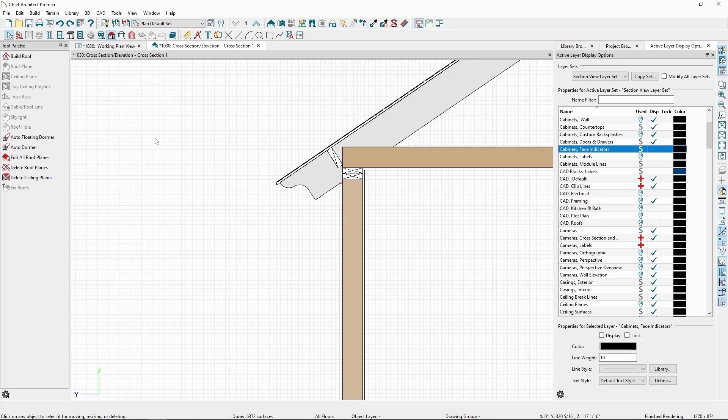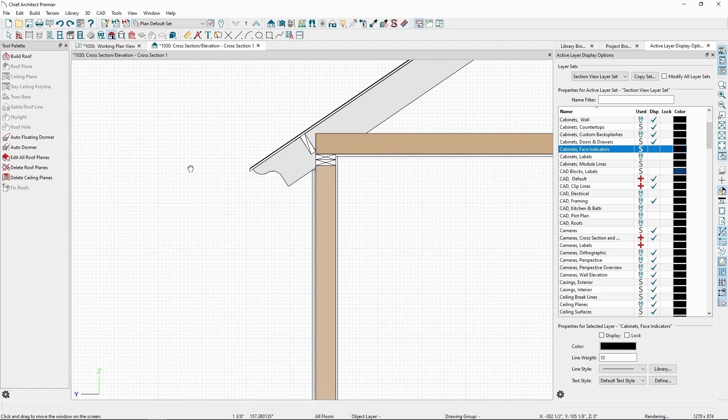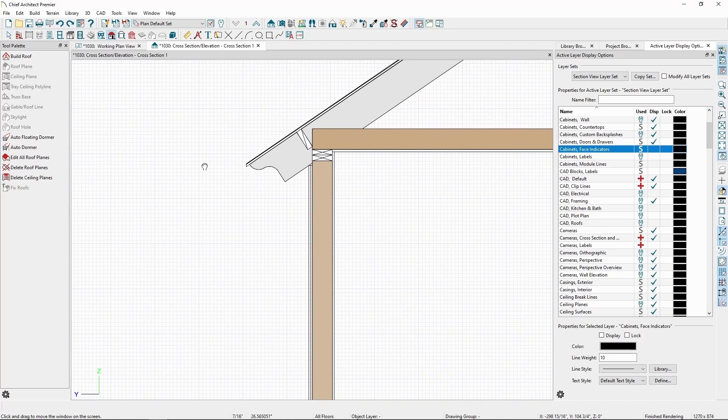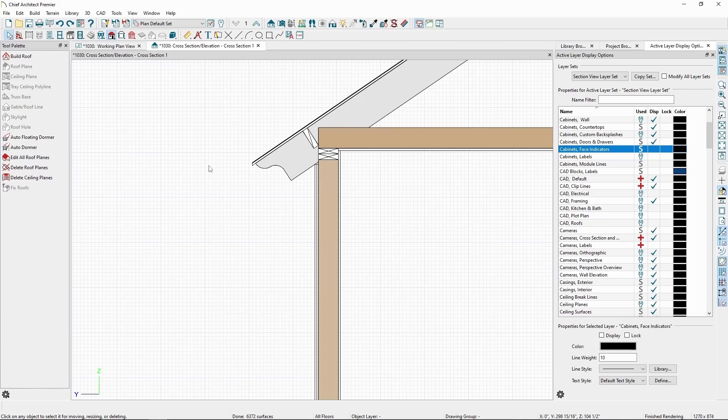We can also draw our own custom rafter tails and apply them to our rafters. We'll want to do this in a flat view like a floor plan view, in a CAD detail, or in an elevation view.